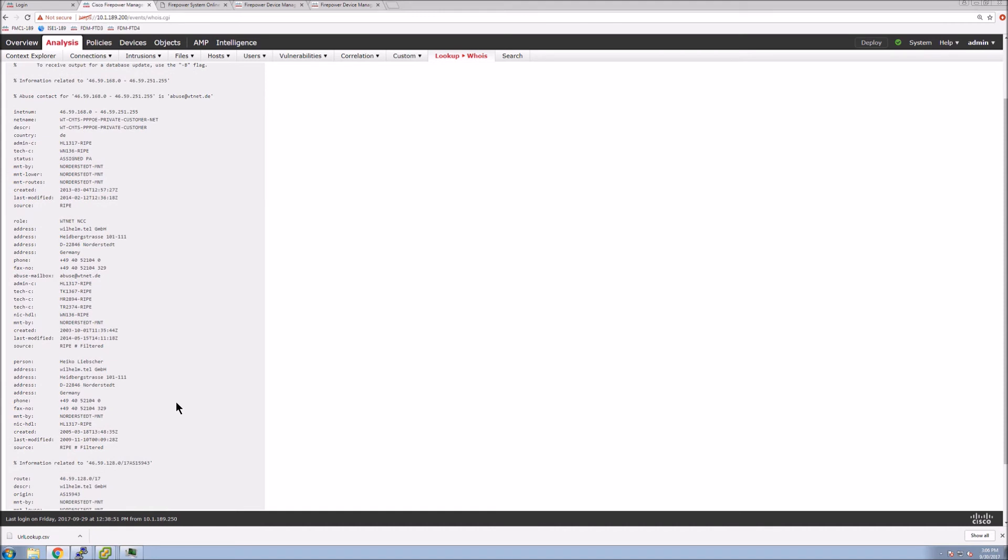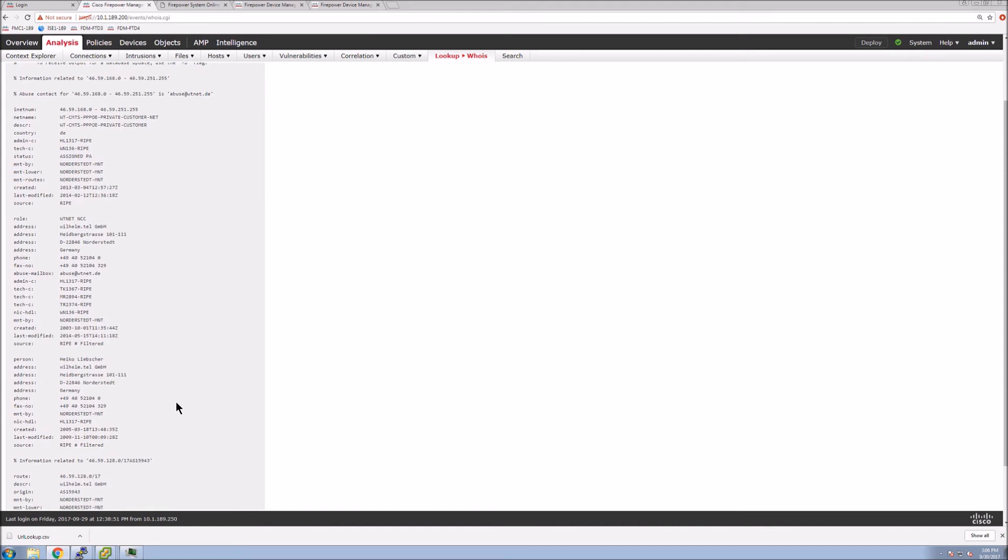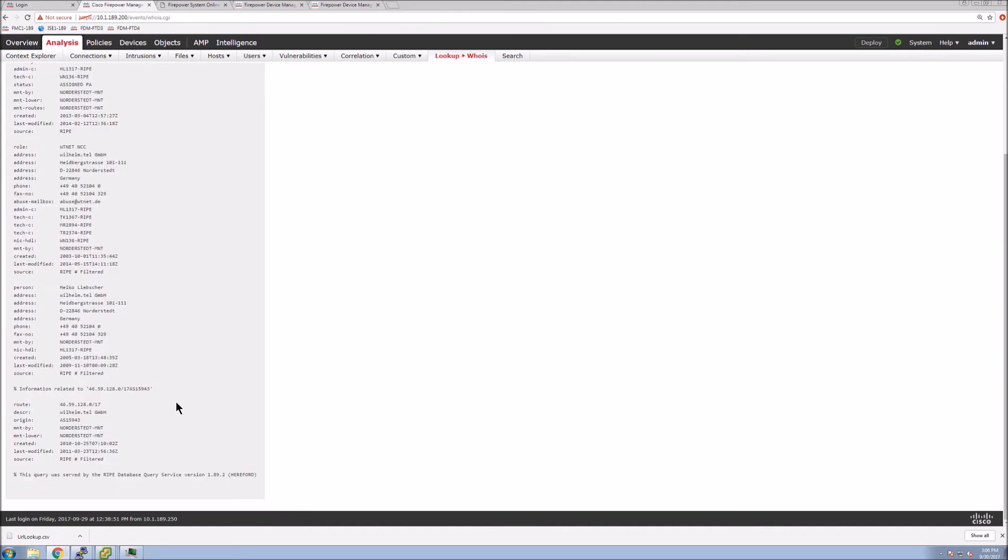So very quickly, we get all the details around that IP address, who we may need to contact, etc.